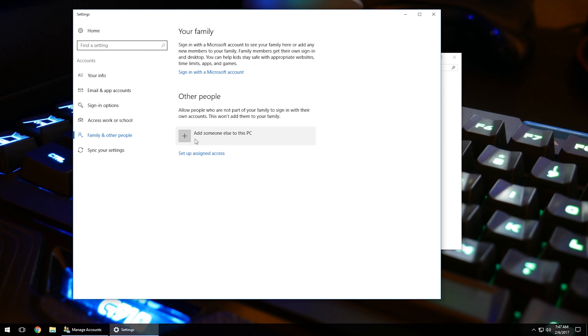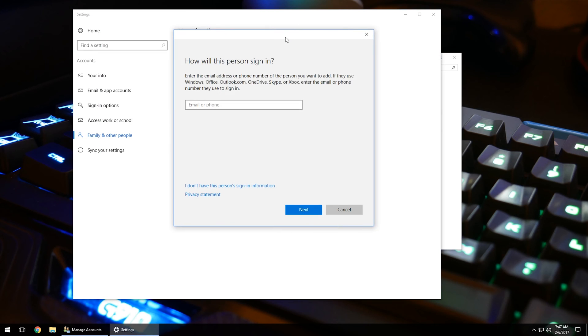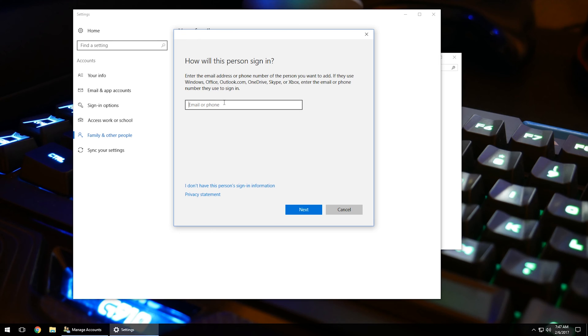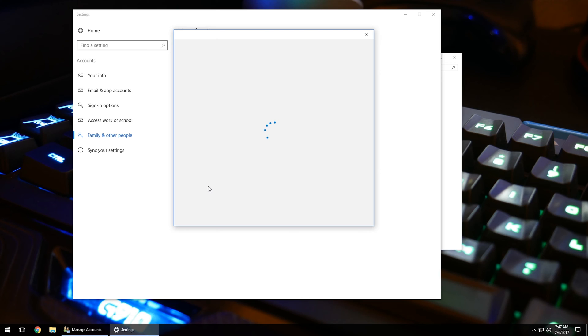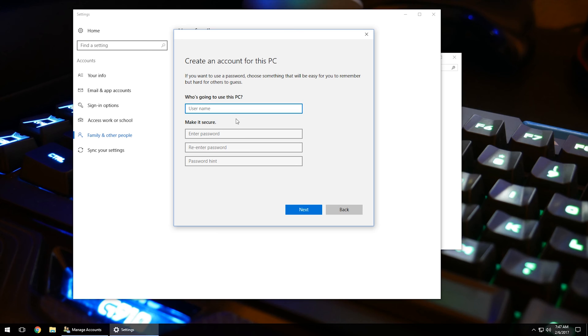And then you can click right here, add someone else to this PC, and then go through the prompts. You can either sign up with a Microsoft account, or if you don't have that information, you can go ahead and click I don't have this personal sign-in information. And then once again, add a user without a Microsoft account.